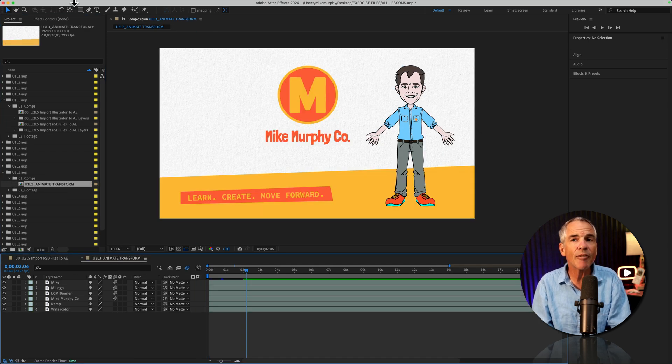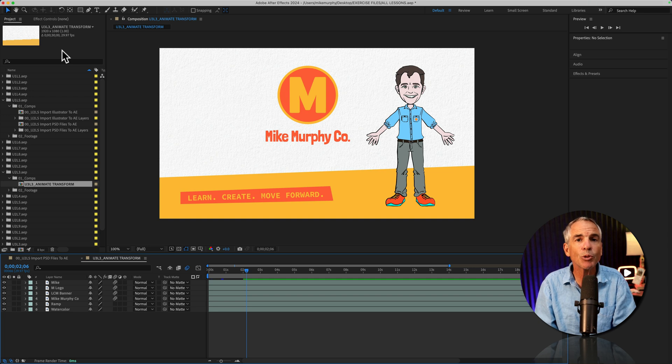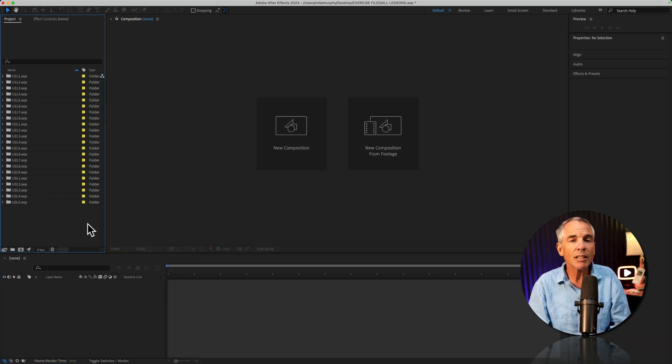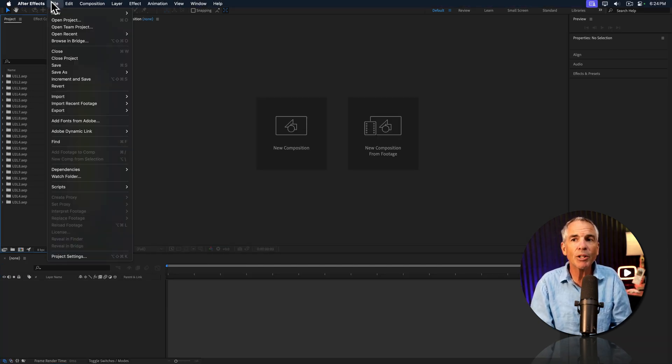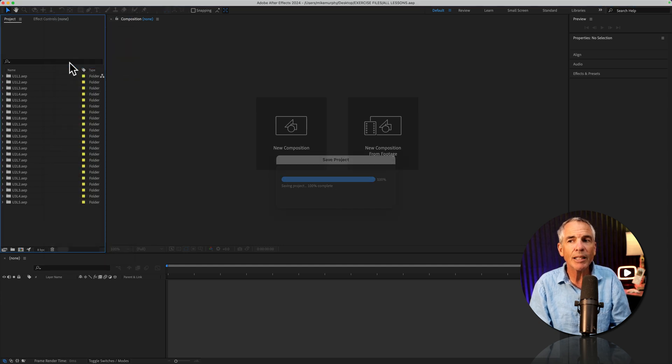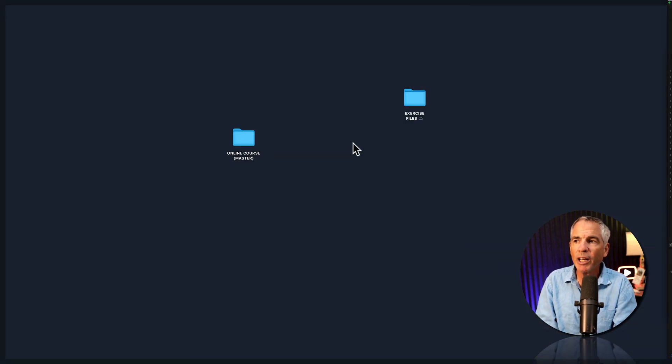Much easier than having to close each project than reopen the individual lessons. The last thing you want to do is save the project. So go to the file menu and choose save. That's gonna save it in that exercise folder or wherever you had the folder.